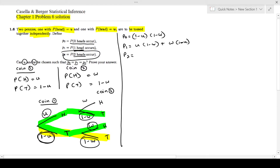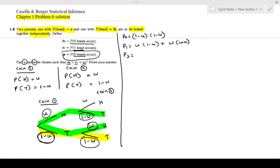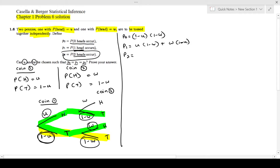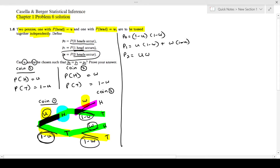Finally, p2 is the probability of getting two heads. That means heads from coin 1 and heads from coin 2. Since the tosses are independent, we simply multiply: p2 equals u times w.